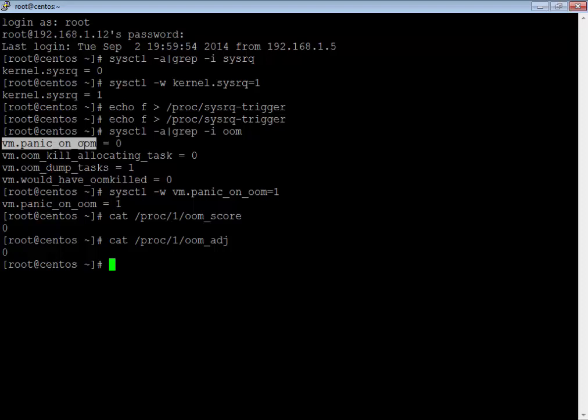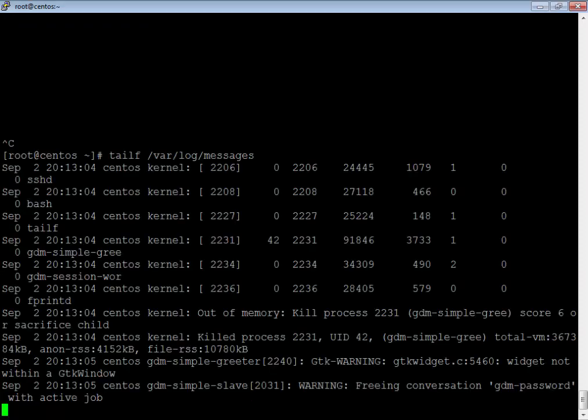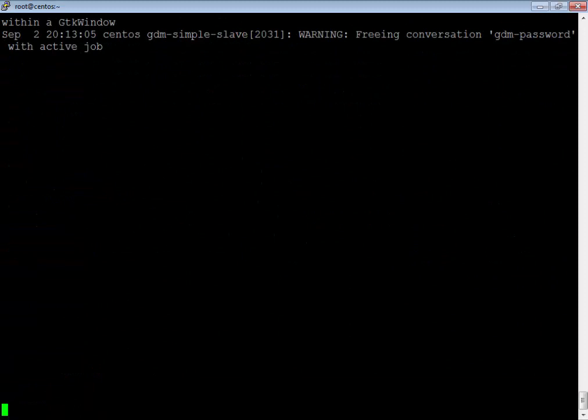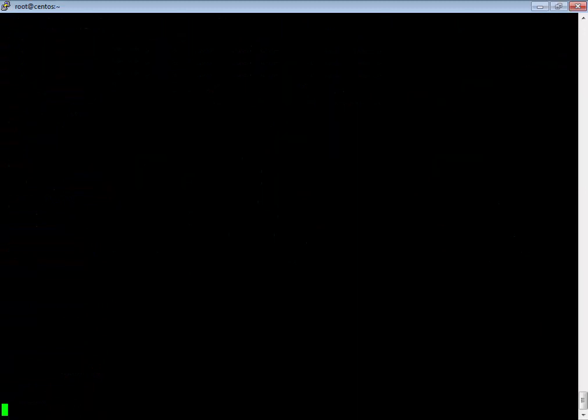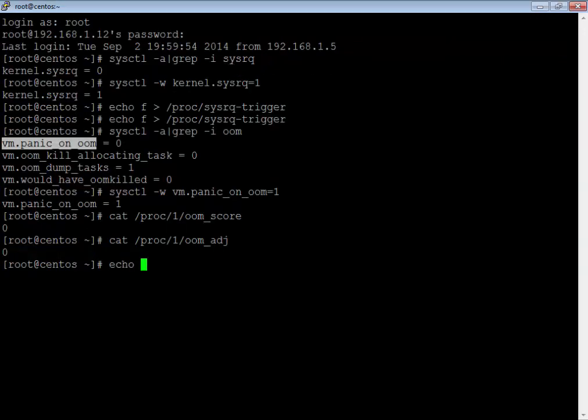Let's look at the demo part. First, I'm going to show you how the system looks whenever the OOM killer has been triggered. We are going to replicate this issue with the help of something called sysrq, or the magical sysrq, which some of you may be aware of.